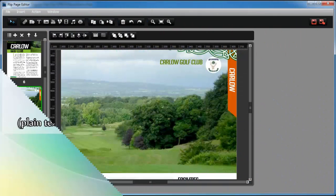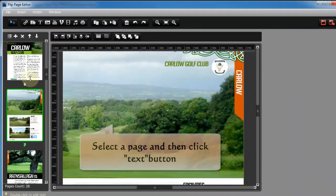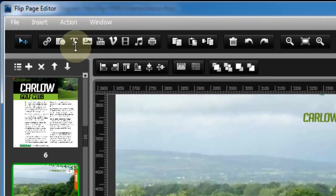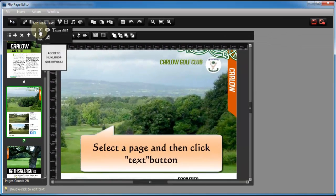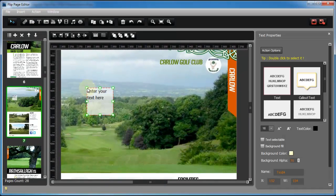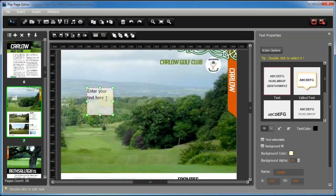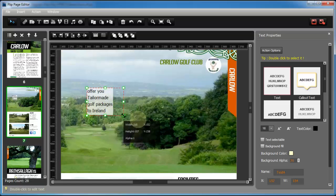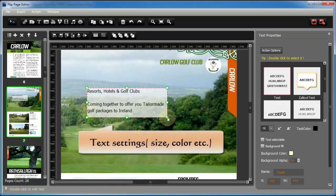Insert text into flipbook has never been so easy. There are 6 animated text types for users to choose. Here we will take 2 types for your reference.